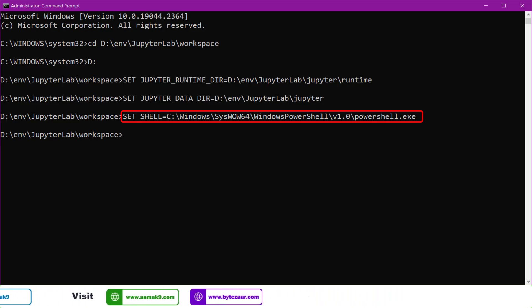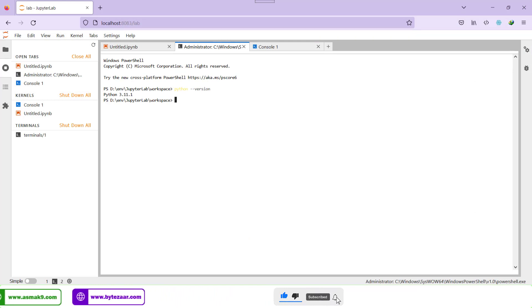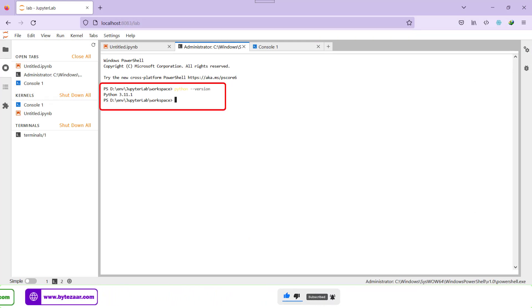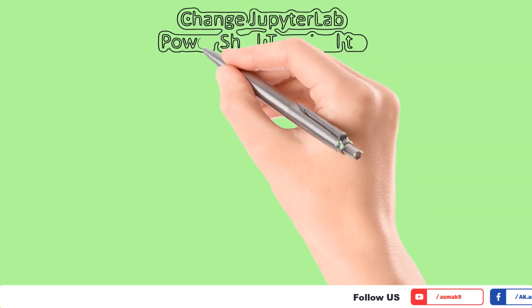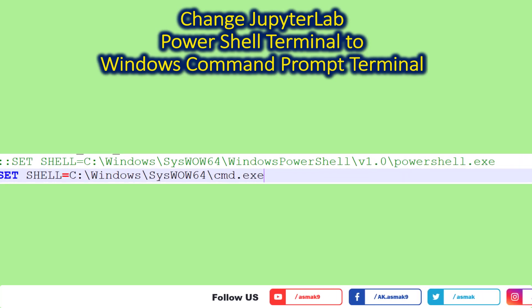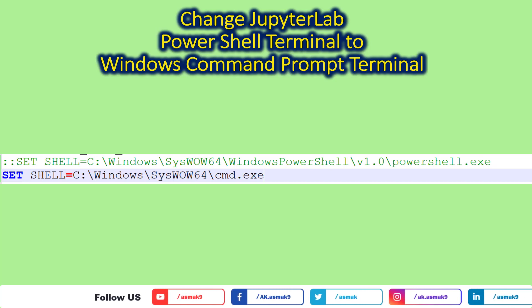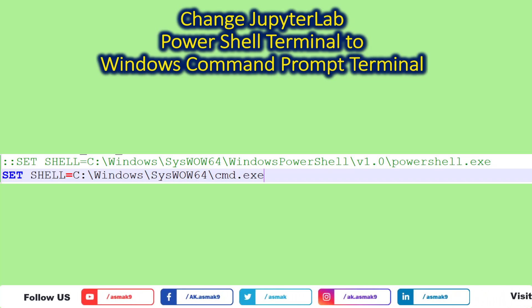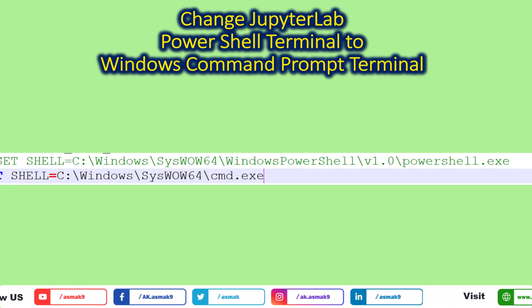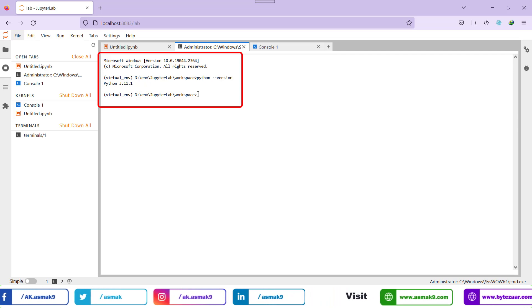After executing all the commands again, open the terminal window. You can see that the terminal window will now open successfully. Type a command to check the Python version to verify that the terminal window is working properly. You can also change the Python terminal from powershell.exe to Windows command prompt cmd.exe. To do this, change the JupyterLab shell environment property variable to the cmd.exe file location path and re-execute all commands to restart JupyterLab IDE. Then open the terminal window and you will see it is now a Windows command prompt window.